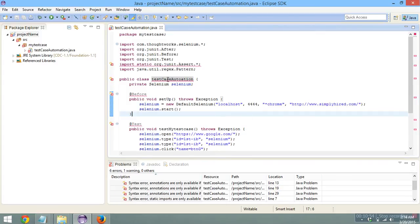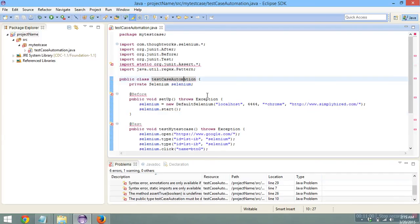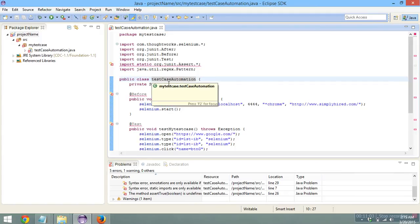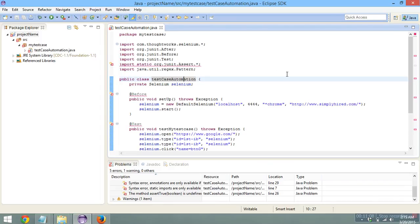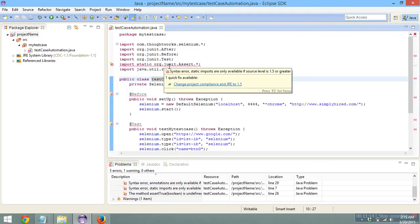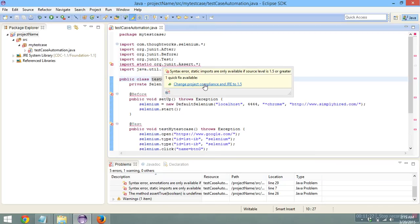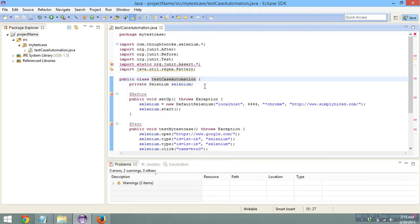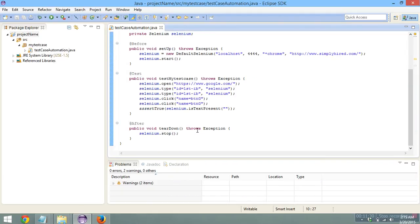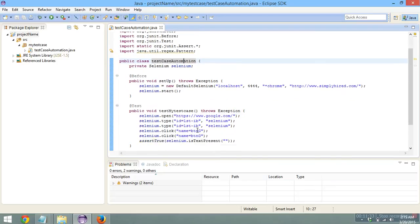There may be one more error related to static imports, which are supported from JRE version 1.5. If your JRE version is below 1.5, you'll see this error. Just hover your mouse over the statement and a popup will appear — click 'Change project compliance and JRE to 1.5' and that error should go away. The test case is now ready.